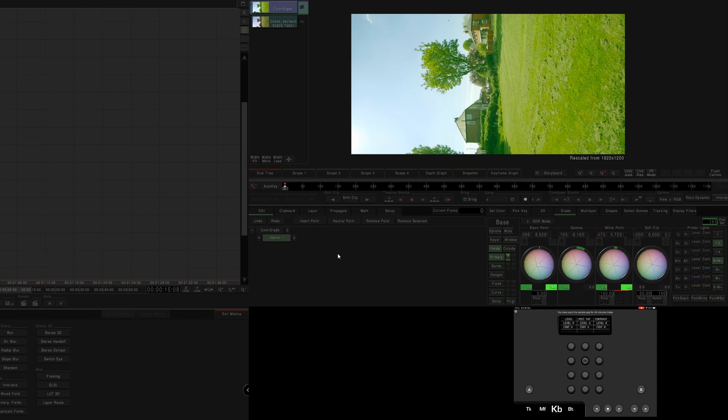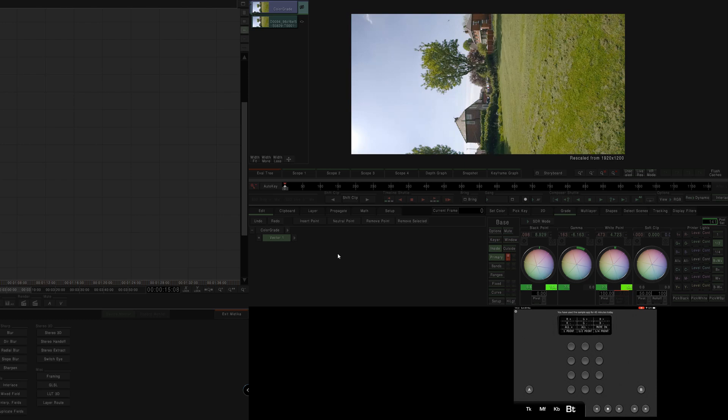And then on here, we've got affecting the printer lights, so all of this kind of stuff.